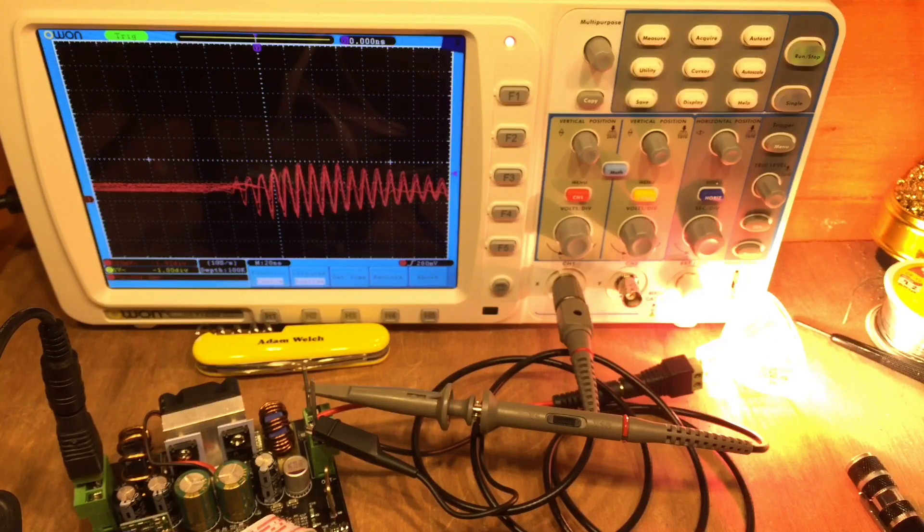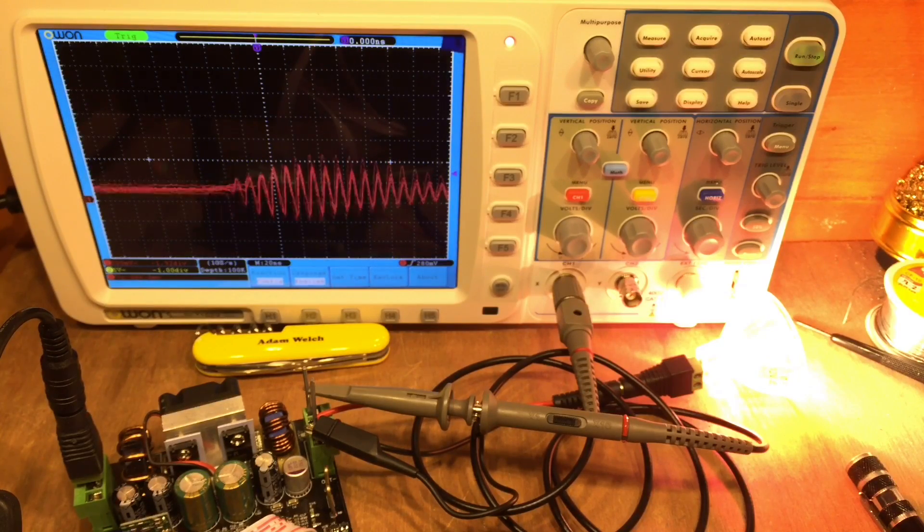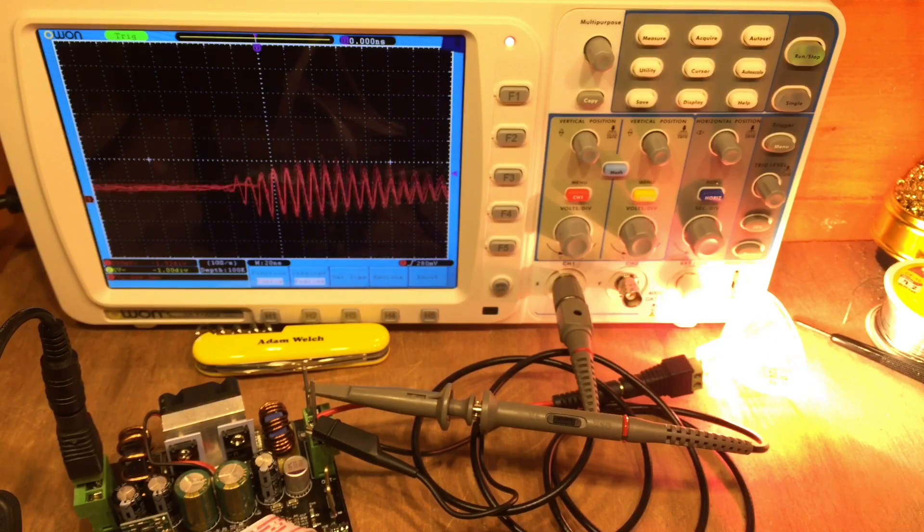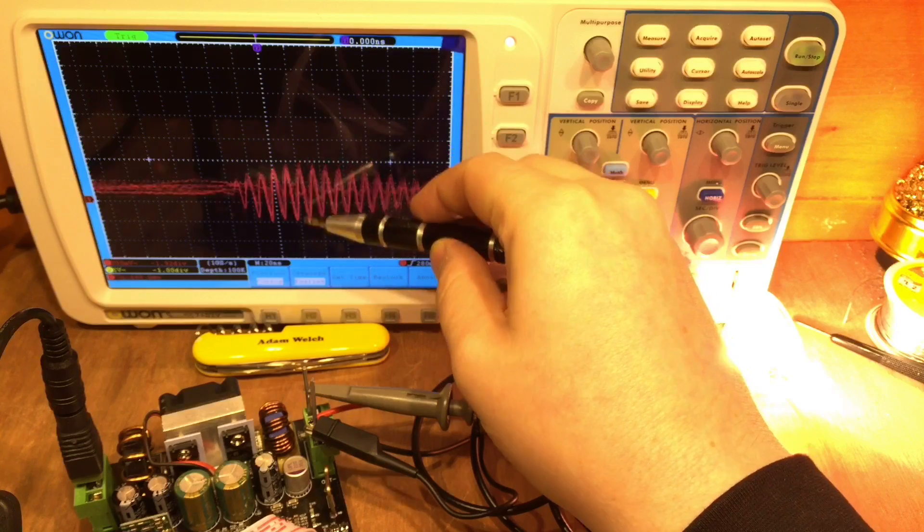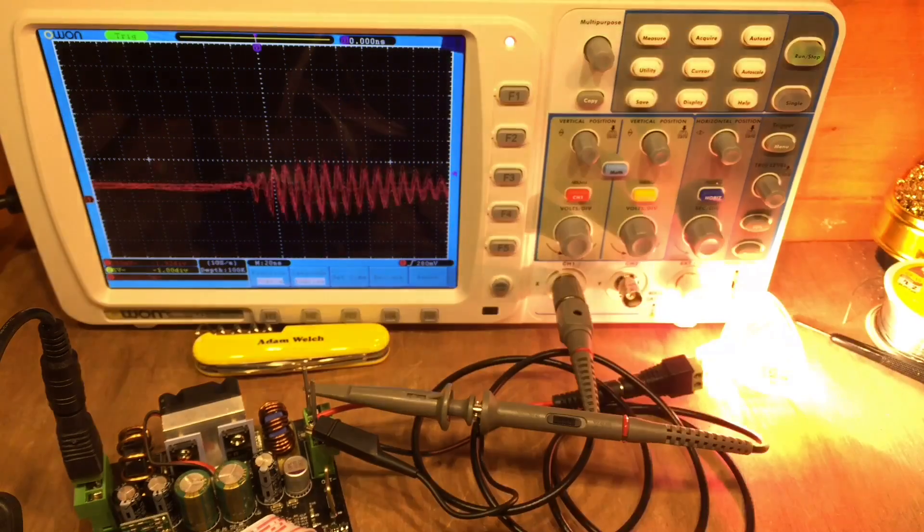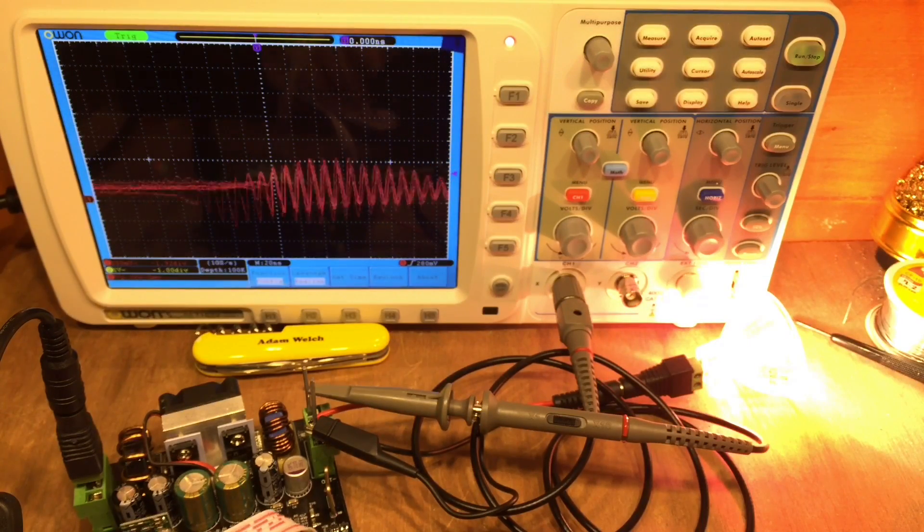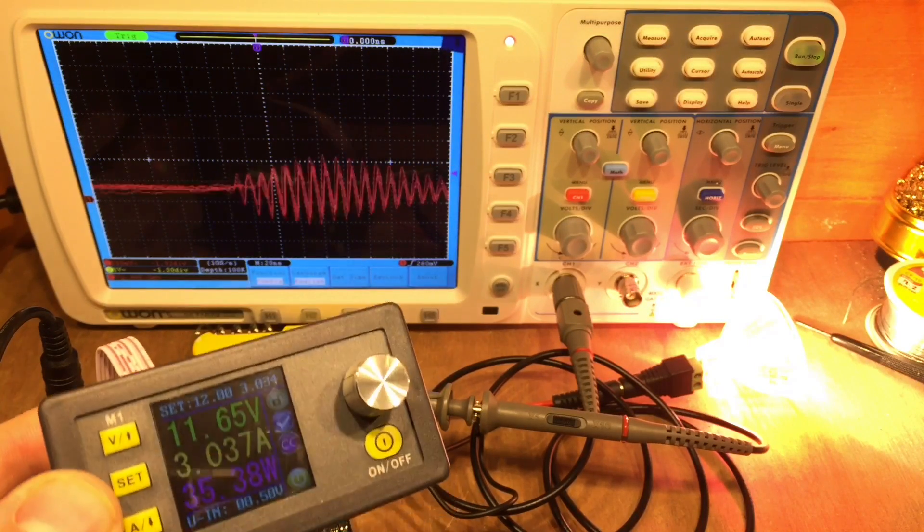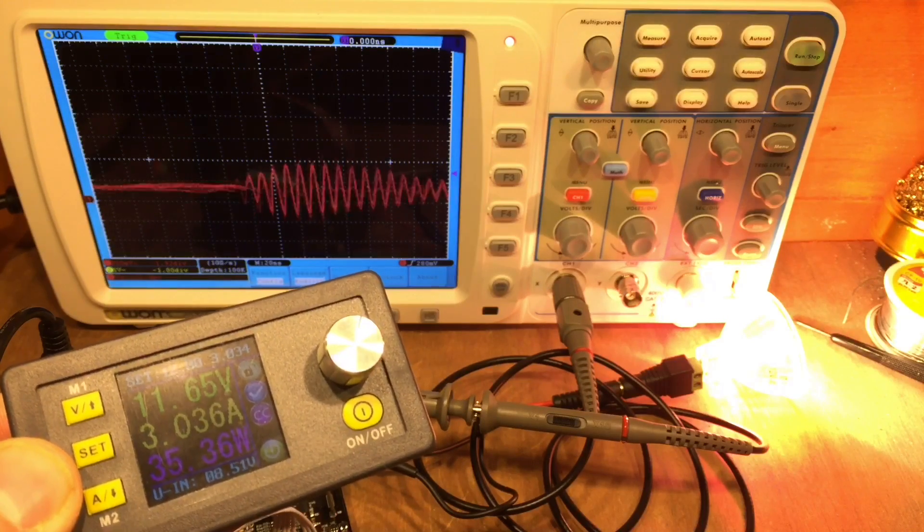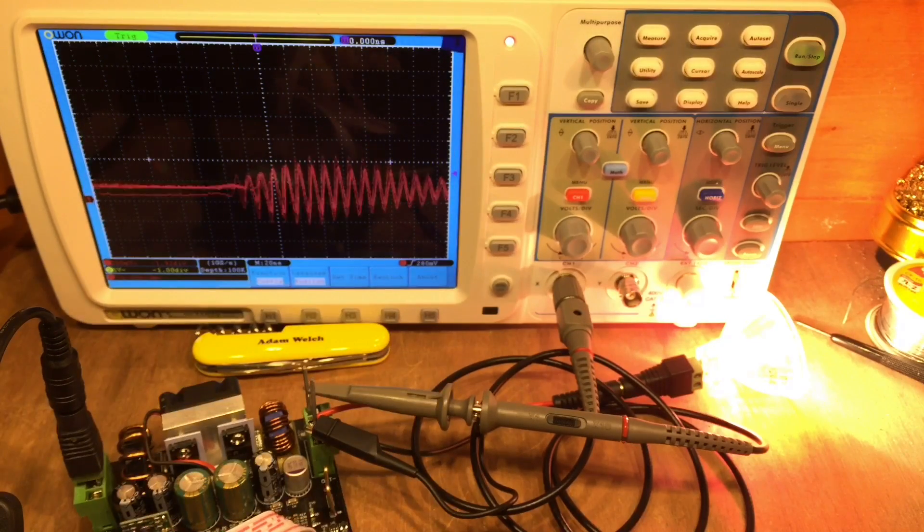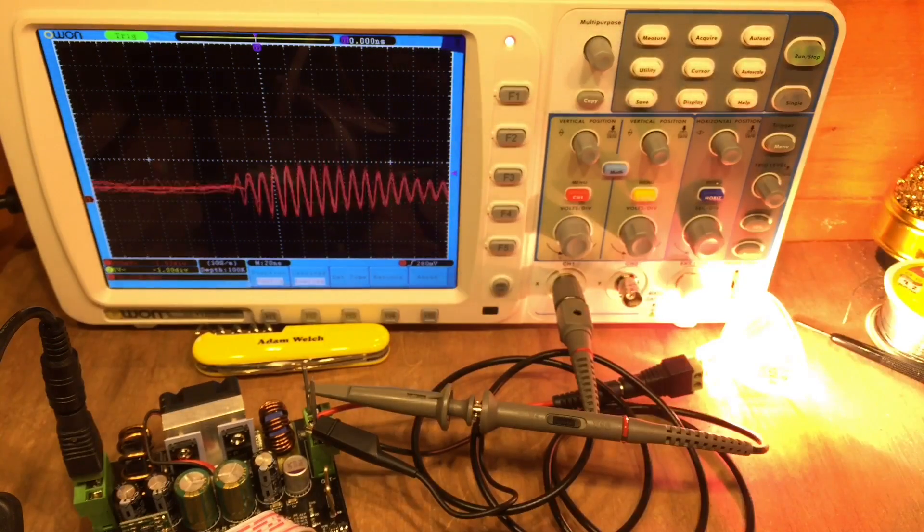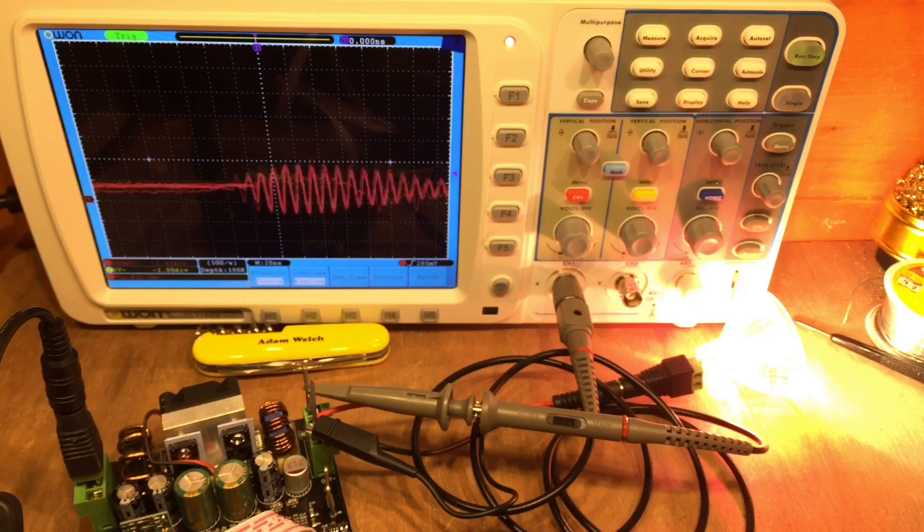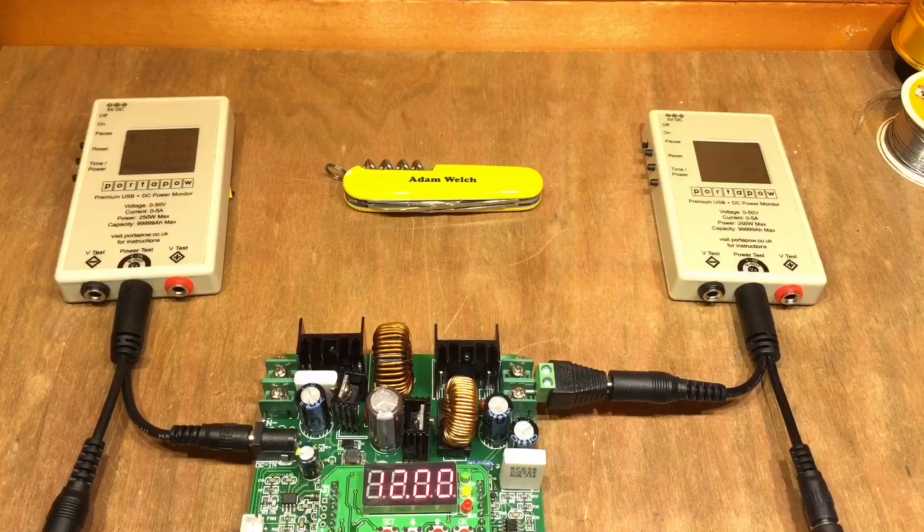There is a little bit of ring on the output there, we can see we're getting 600 millivolts there at 12 volts, 3 amps, 35 watts, so the output is a little bit messy on the Rui Deng.